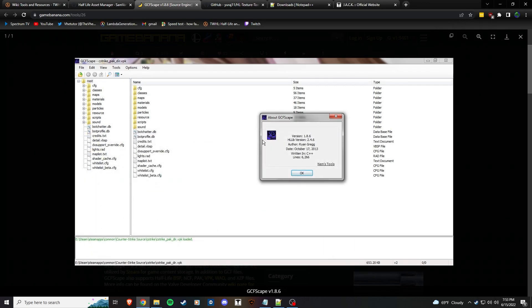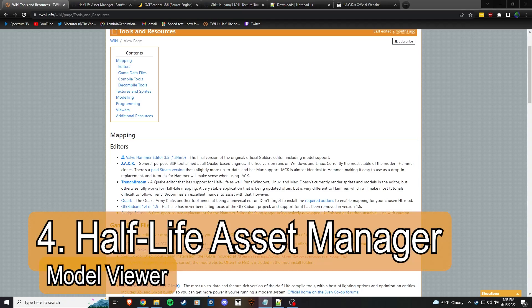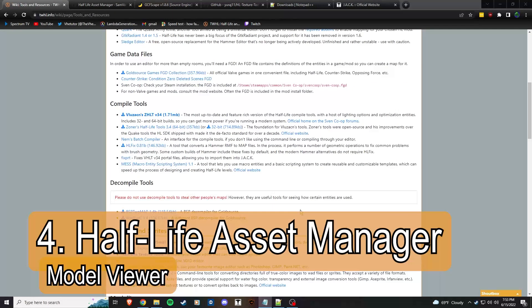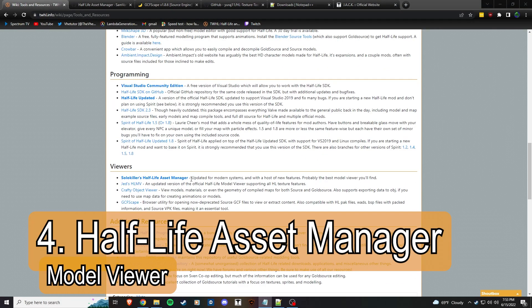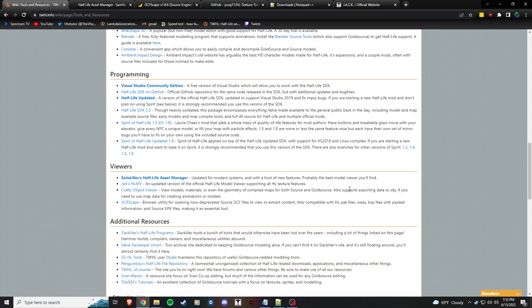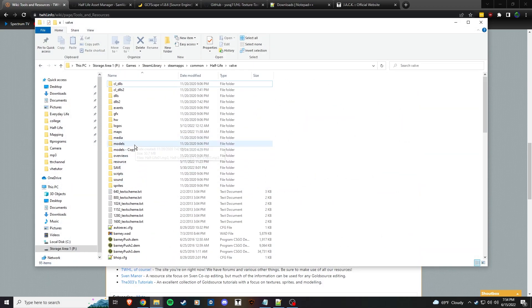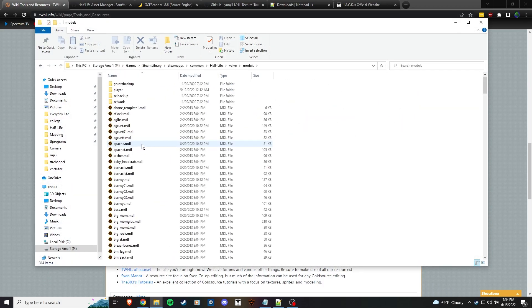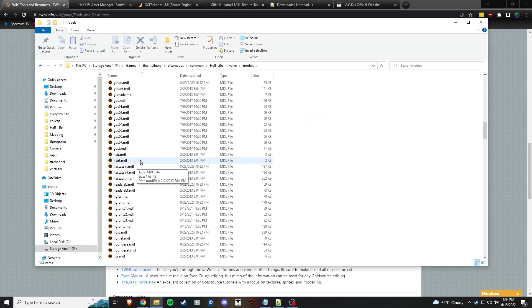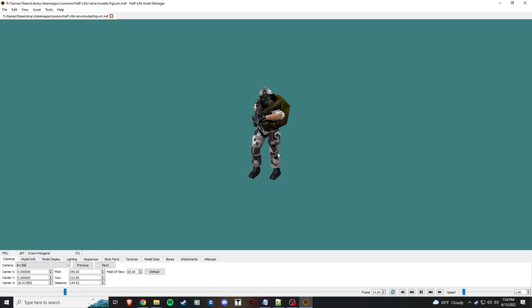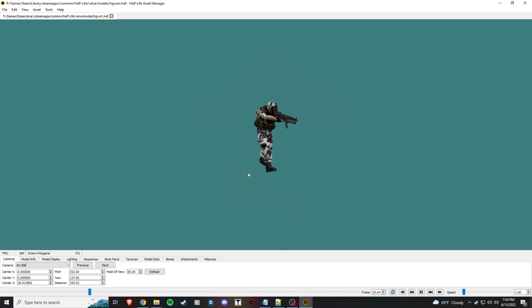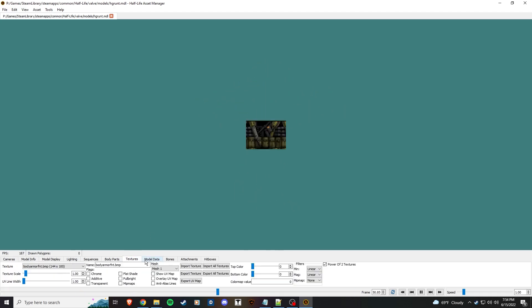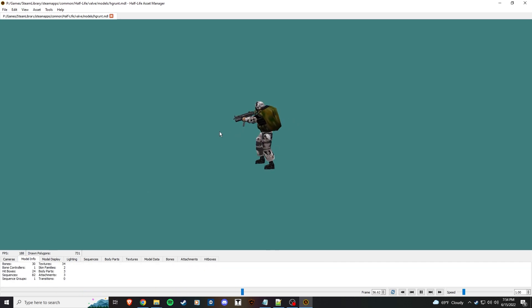The next thing you're going to want is the Half-Life Asset Manager, which is the latest and greatest model viewer by Solo Killer. It allows you in 2022 on your Windows 10 or Windows 11 computers to look at your Half-Life models in an updated code base with full support and no crashing, unlike some of the older Half-Life model viewers.